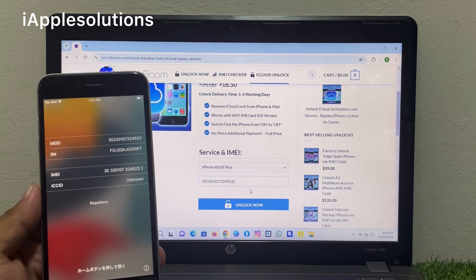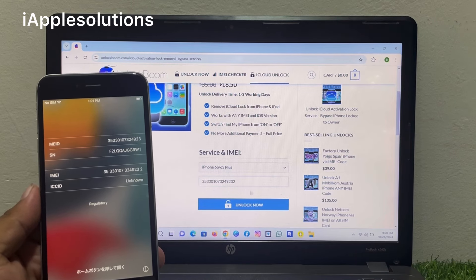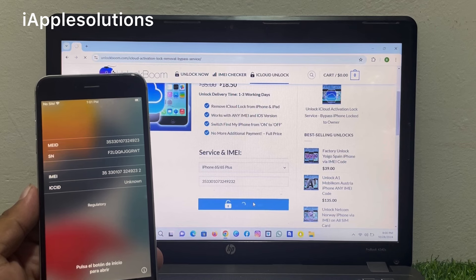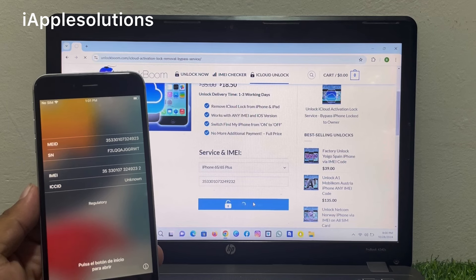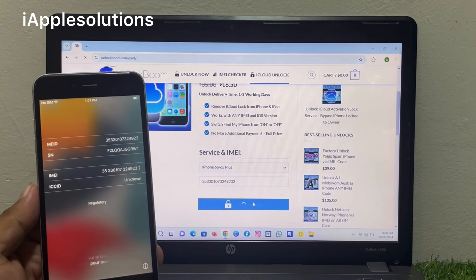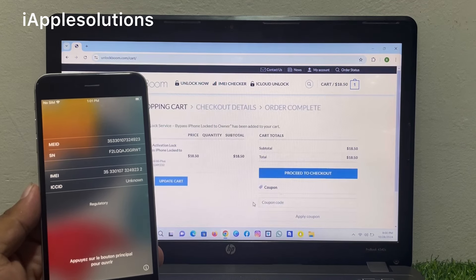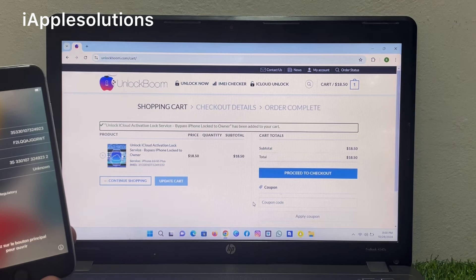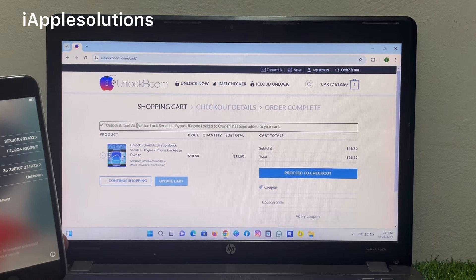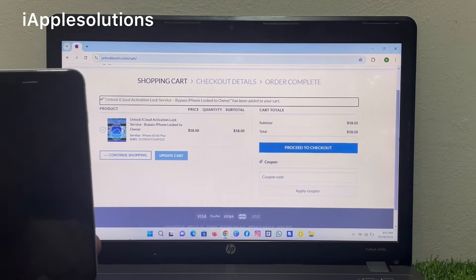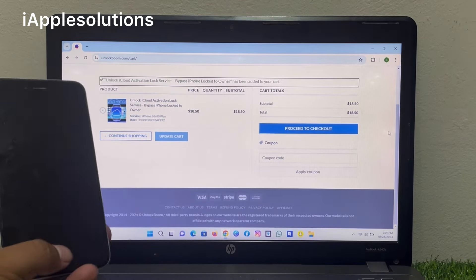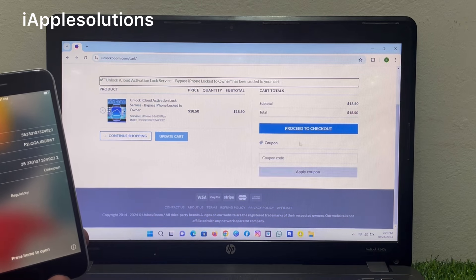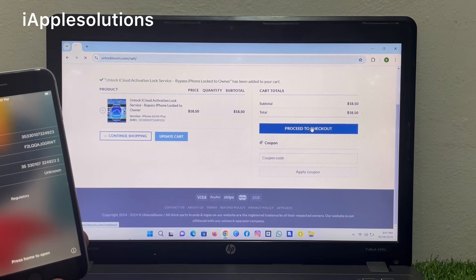And tap on unlock now. You can see unlock iCloud activation lock. Simply proceed to checkout.